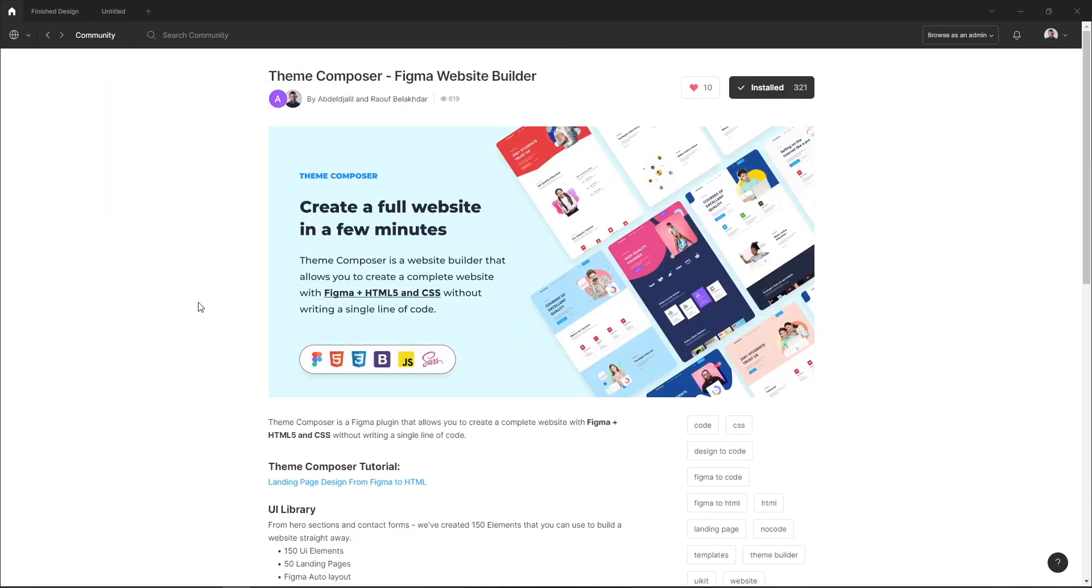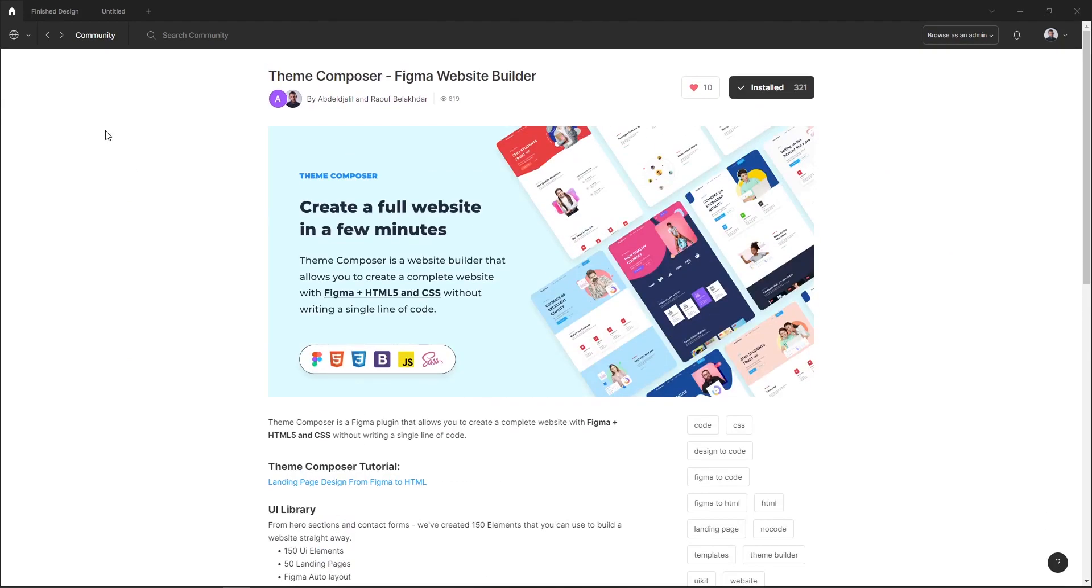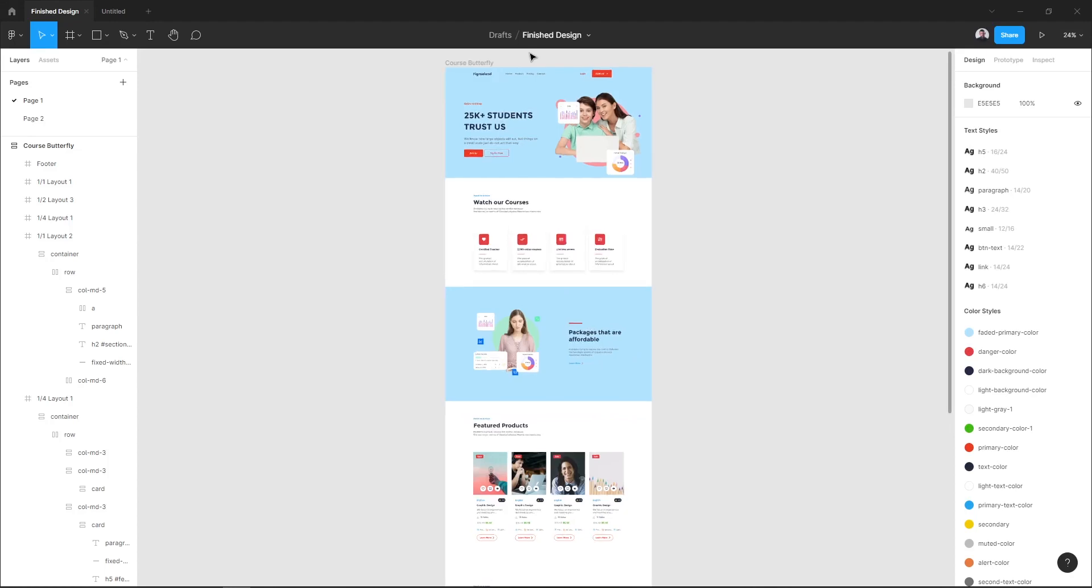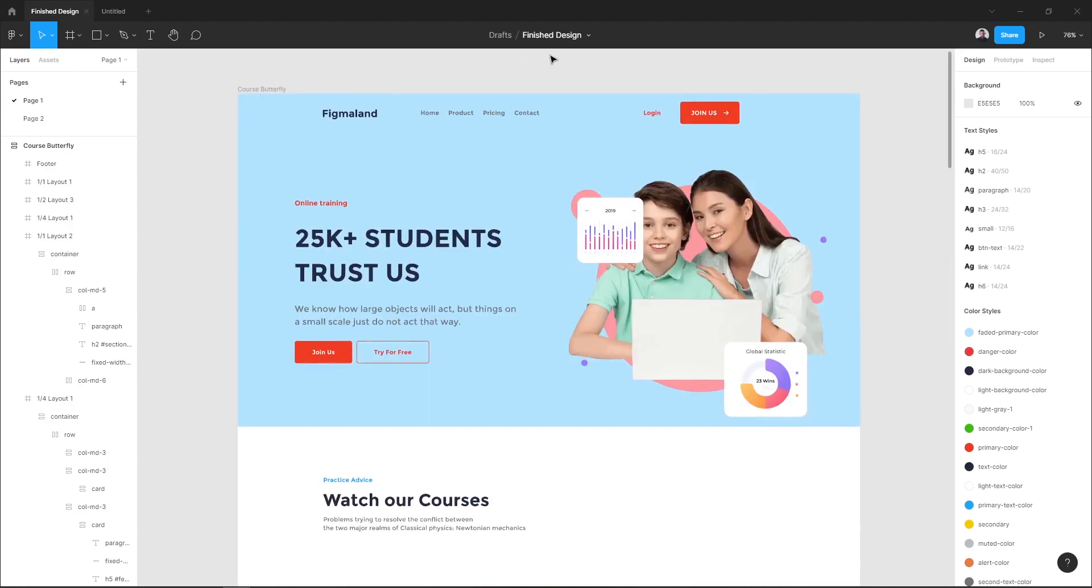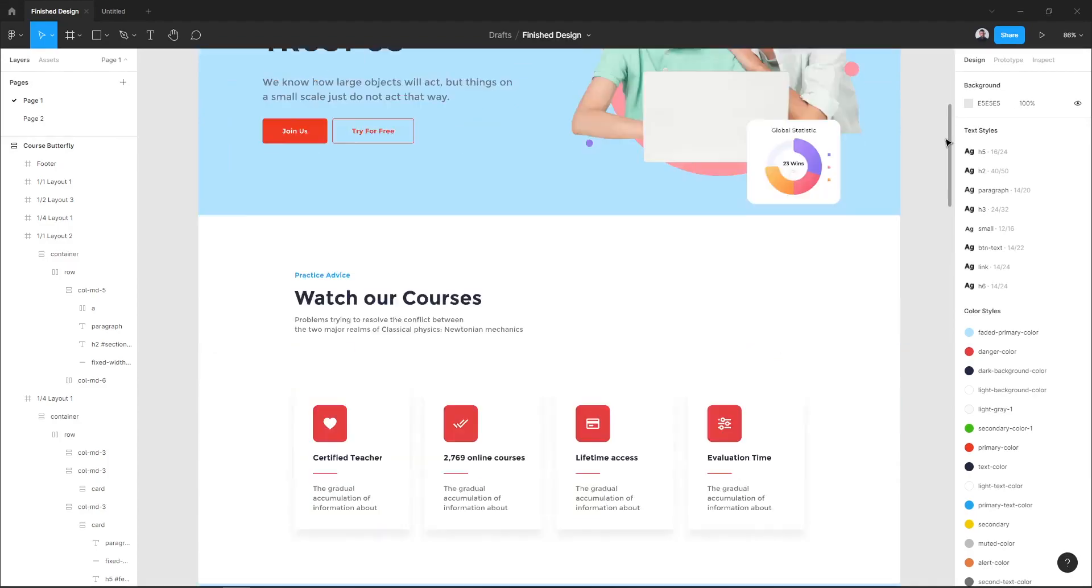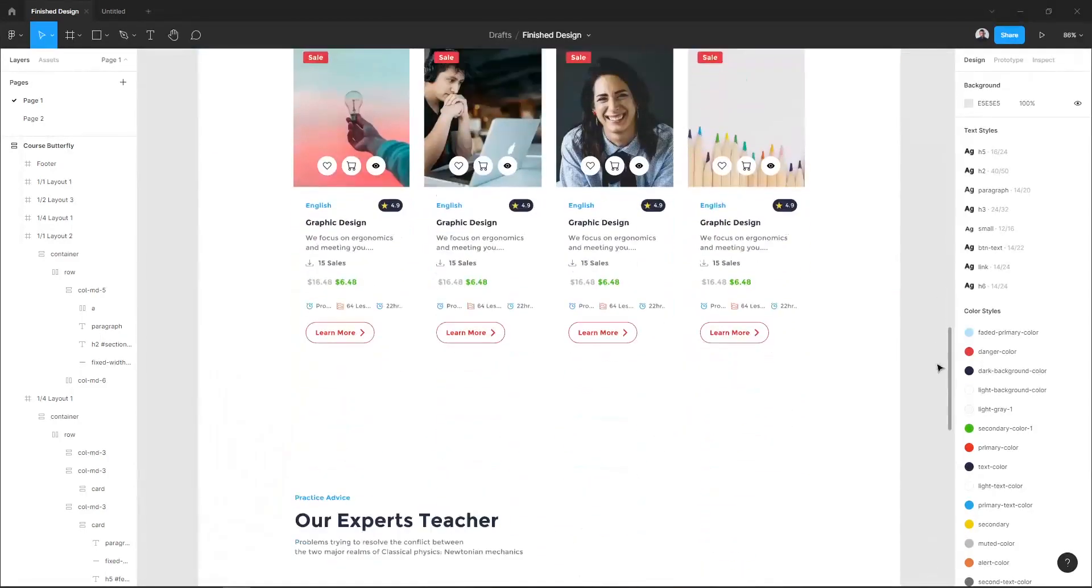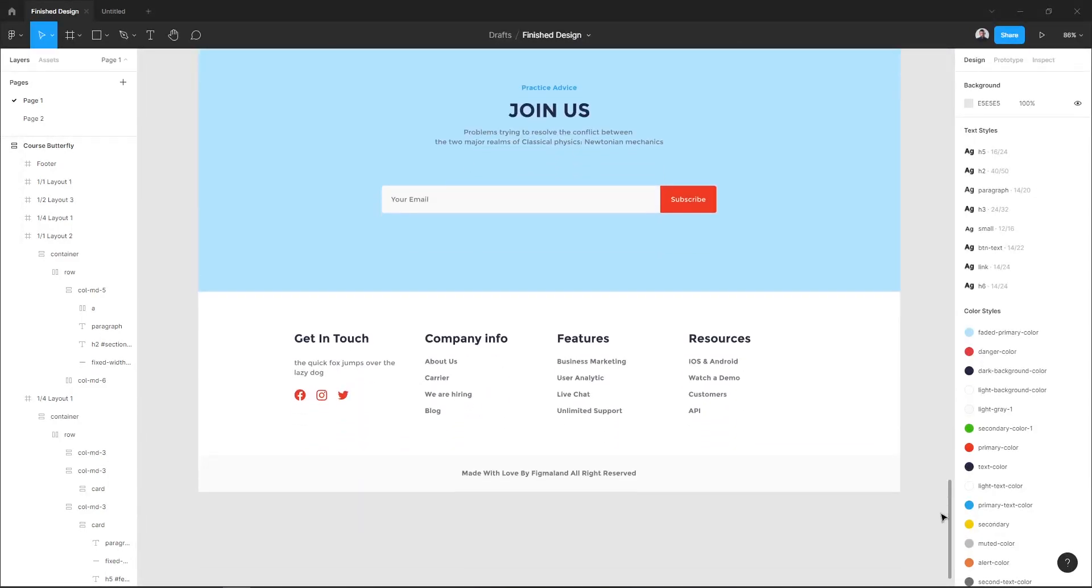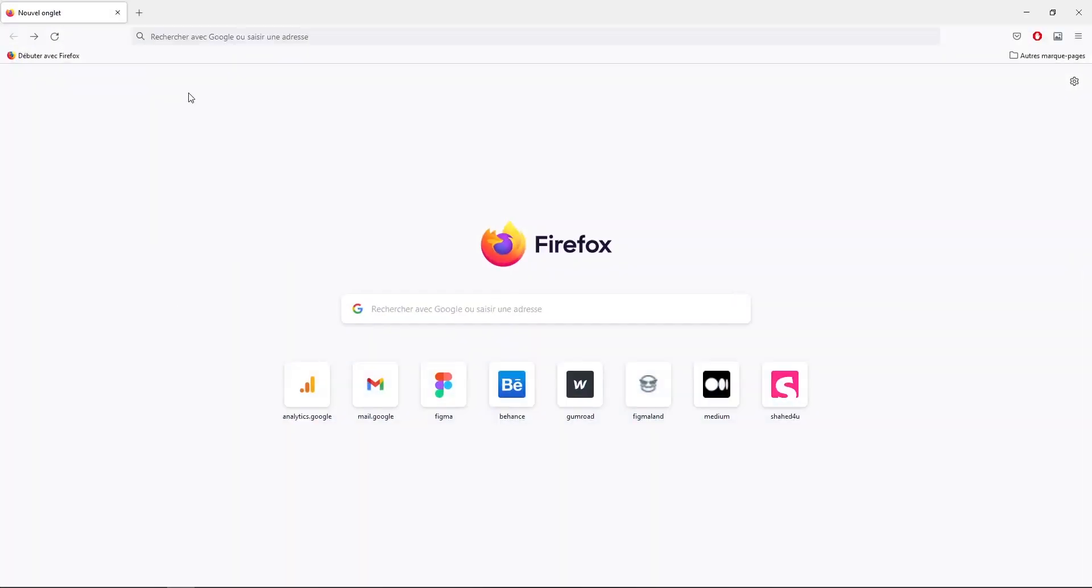With the Figma plugin called Team Composer, I will show you how to do all of this in Figma. So in today's tutorial we'll design a course landing page, and here is a sneak peek of what the finished design will look like.